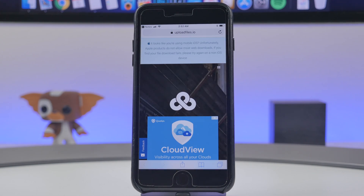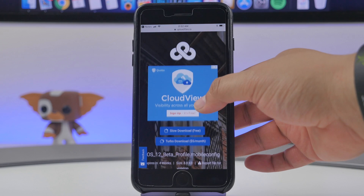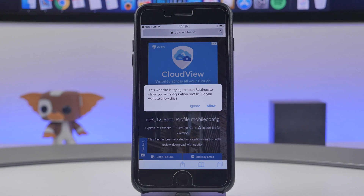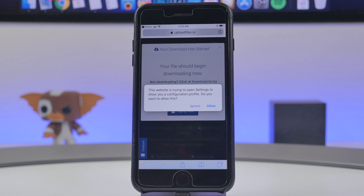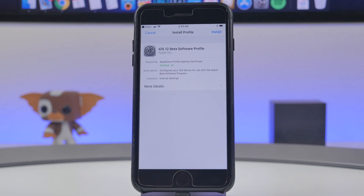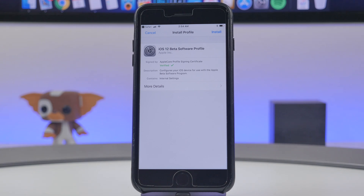By clicking on the link, it'll take us to the website. We'll click on slow download because we want the free one. Here we'll get a prompt where we hit Allow, and it's going to show us the profile we need to install. By installing this profile, it'll allow your device to get over-the-air updates every single time Apple releases a new iOS 12 beta.